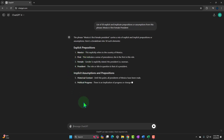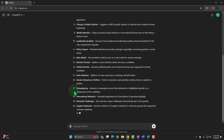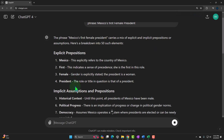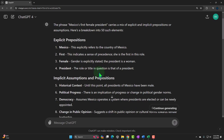Here are some propositions ChatGPT gave us. 'Mexico' — this explicitly refers to the country of Mexico. Notice that's an area for a joke: maybe I wasn't referring to Mexico itself, but 'little Mexico,' some city or something. 'First' — this indicates a sense of precedence, she is the first in this role. Look at how many assumptions are being made all over the place — these are all the implicit ones.